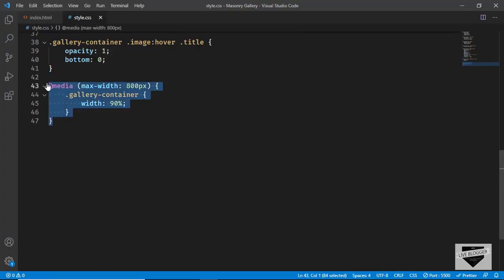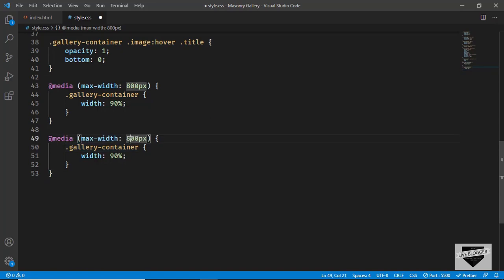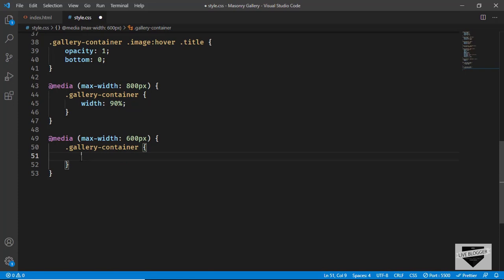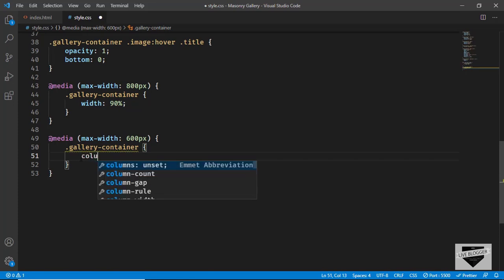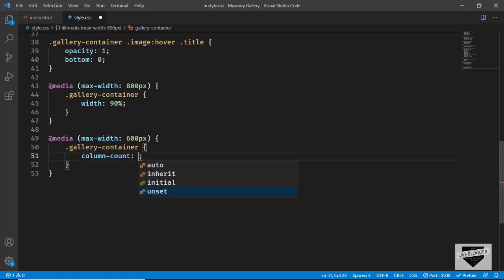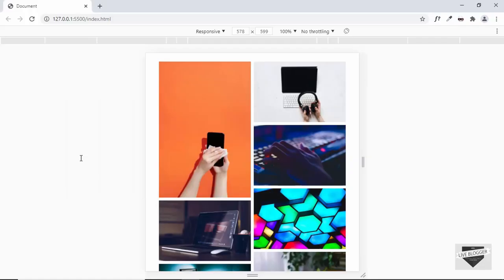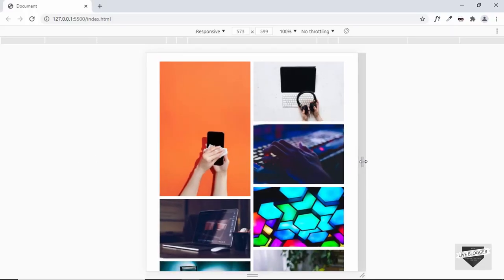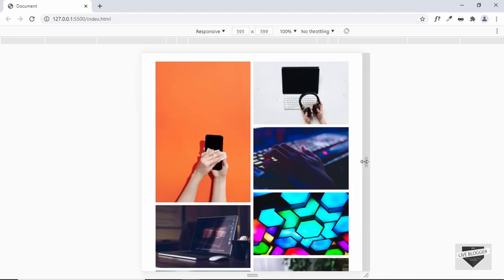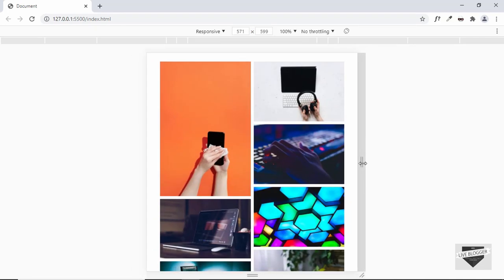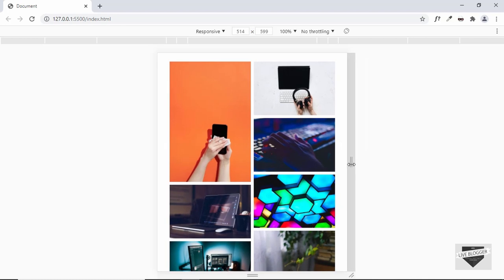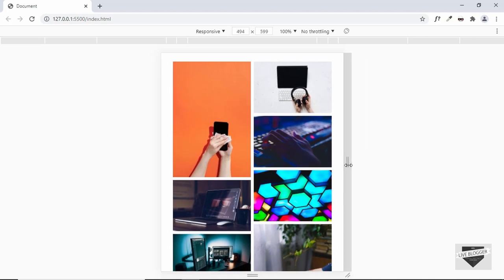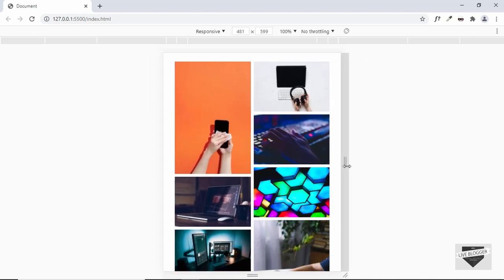Let's paste it and change 800 pixels to 600 pixels. I'll remove the width from here and type column-count, setting it to two. Now we can see that when we are less than 600 pixels we have two columns, and when we are more than 600 pixels we have three columns. When we are less than 500 pixels we will have just one column, so let's add that code.